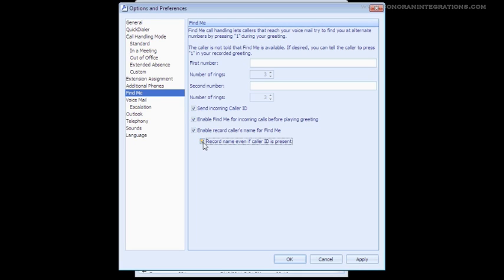By default, this feature is only applied if the caller ID is blocked. If you want the caller to record at all times, then you will want to click the last option to record name even if caller ID is present.